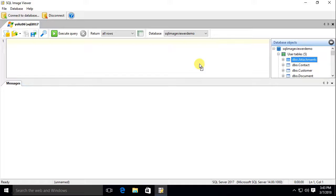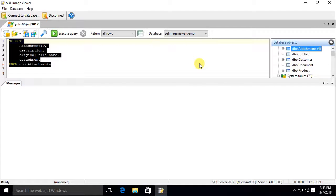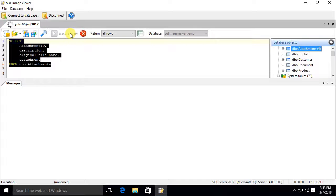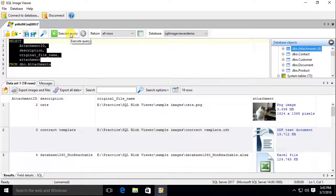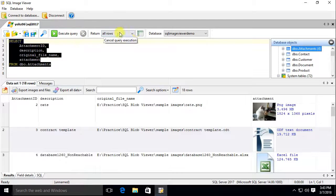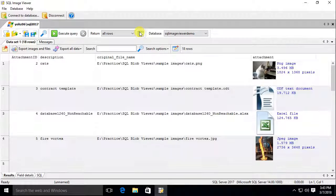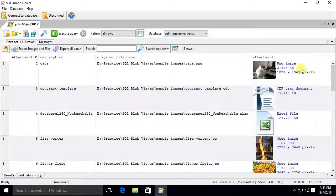Let's run a query to return all the rows from the attachment table. SQL Image Viewer displays any images it finds in the rows, and also details of other binary types it recognizes.